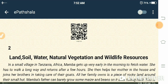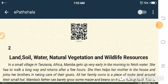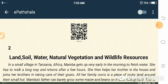She then helps her mother in the house and joins her brothers in taking care of their goats. Mamba, who is a girl, helps her mother with household work and then also helps her brothers in grazing and taking care of their goats. All her family lives in a small hut near a rocky, hilly area.